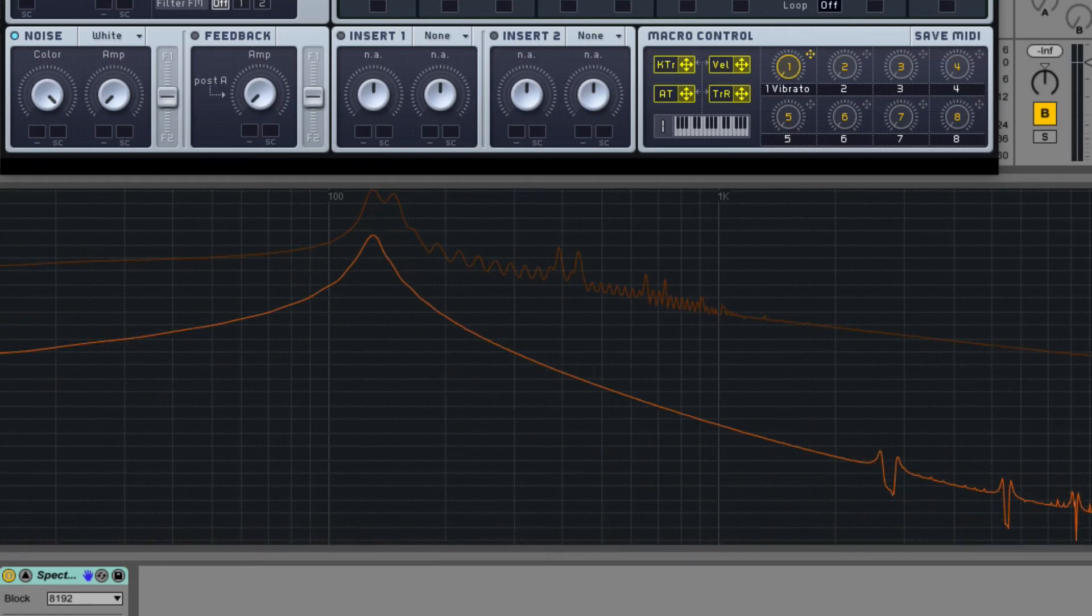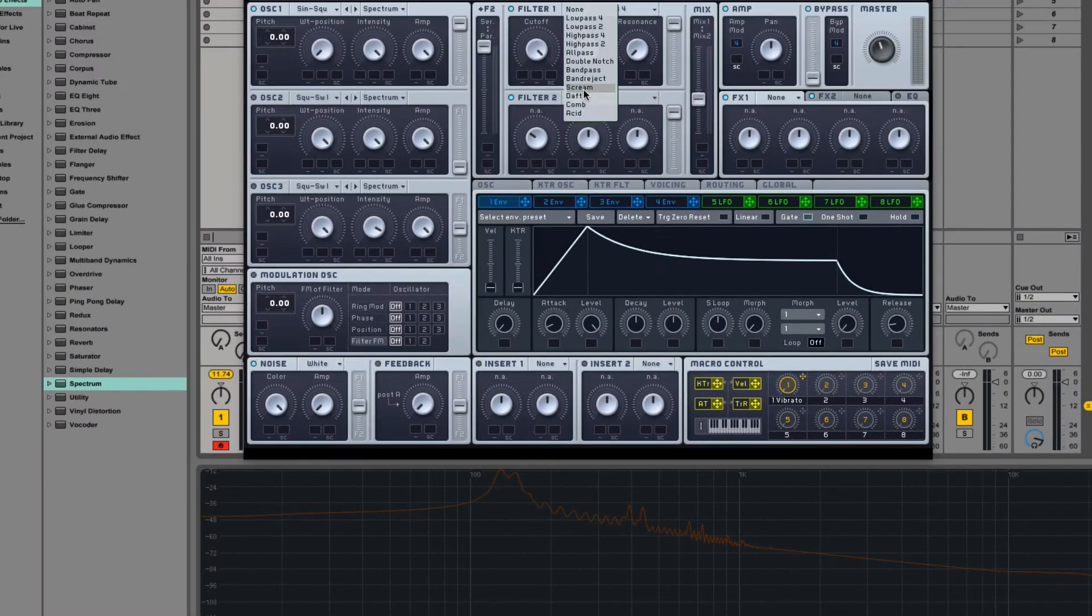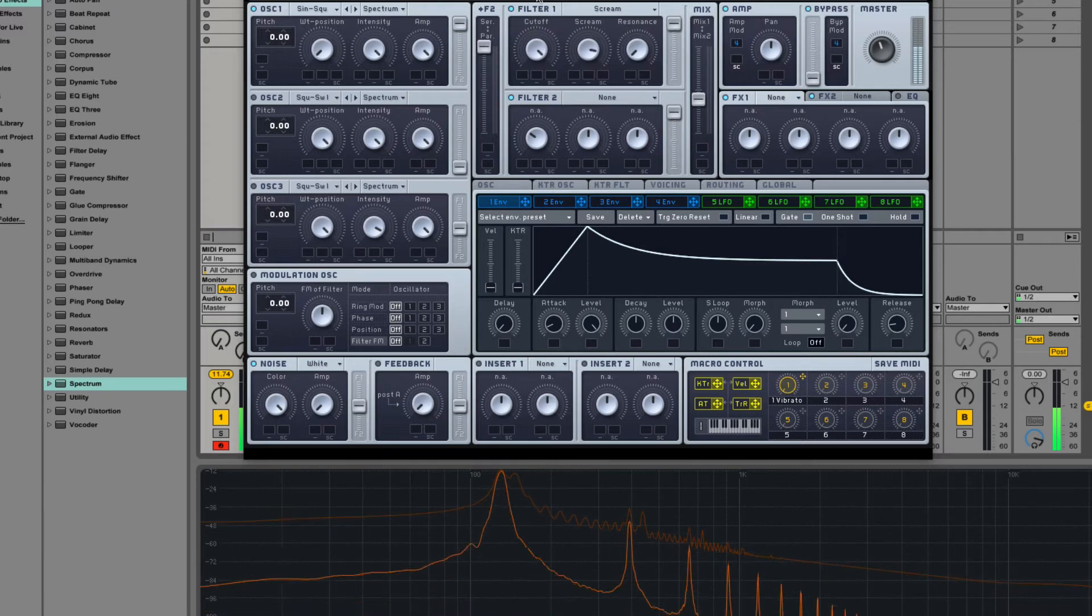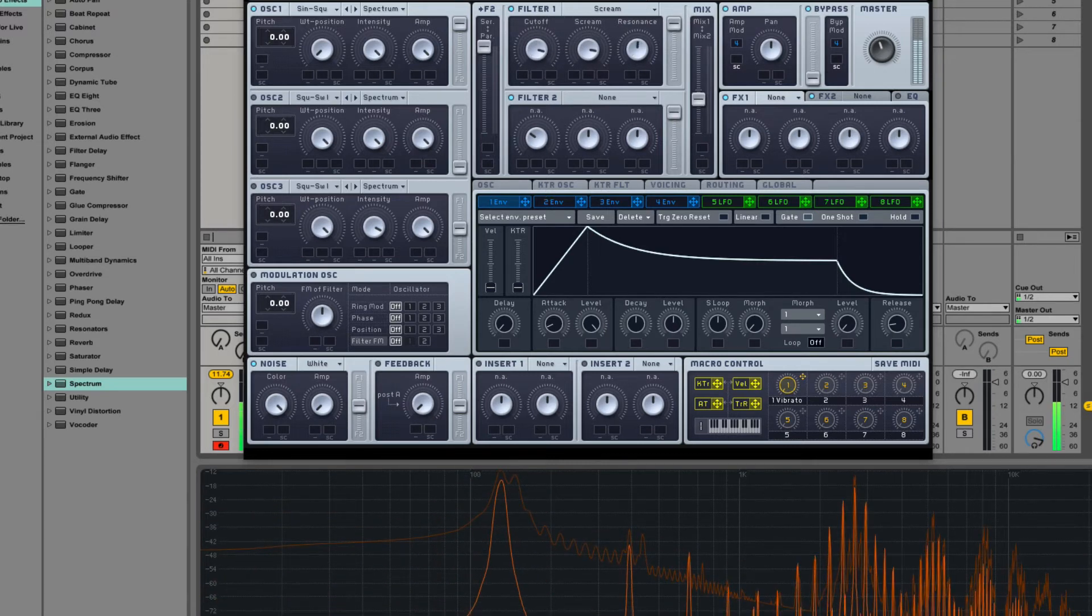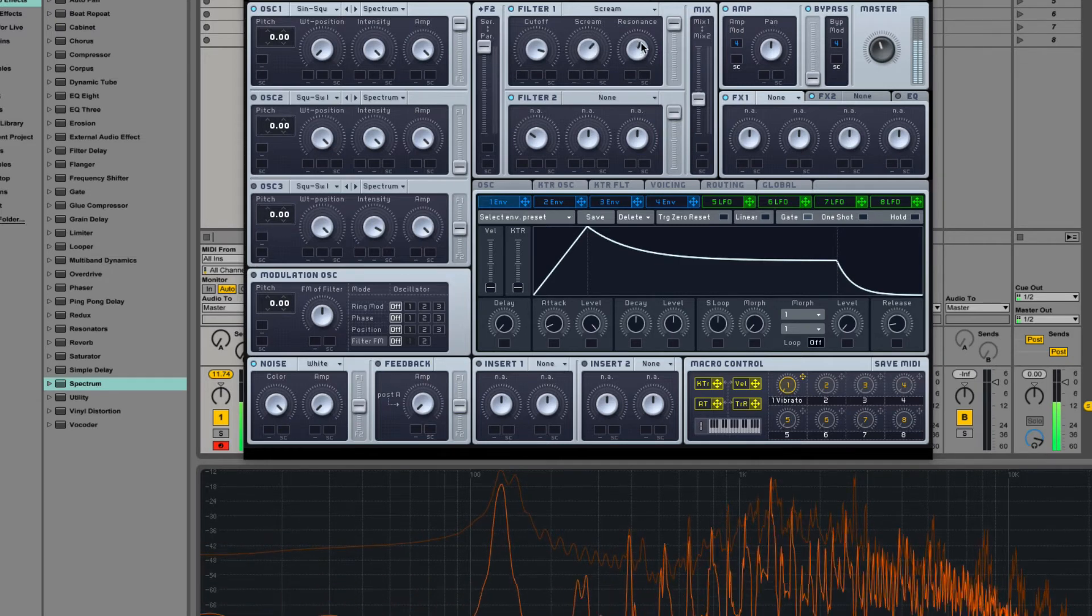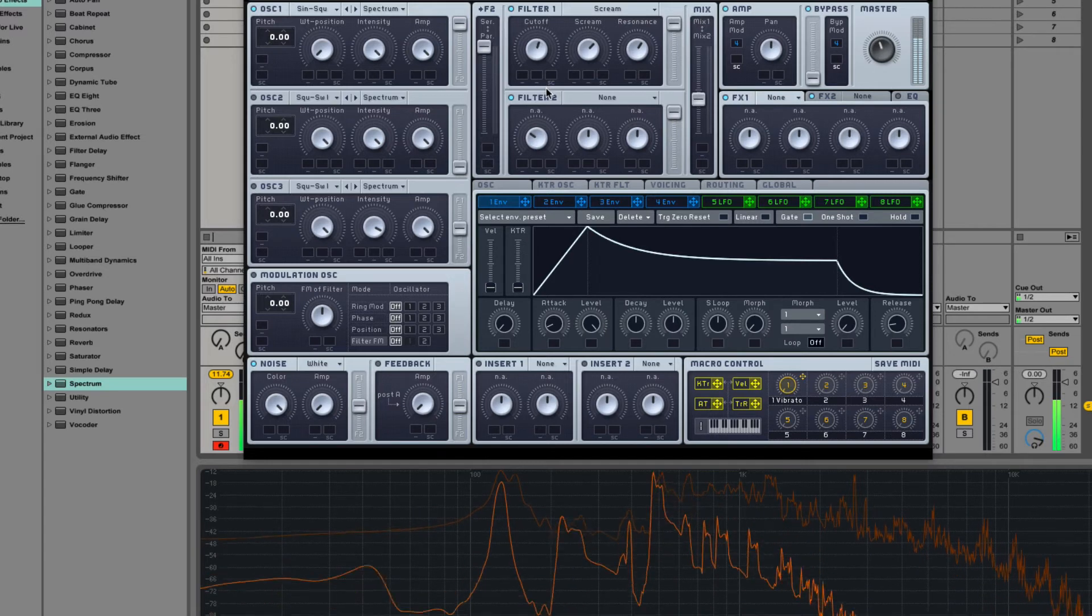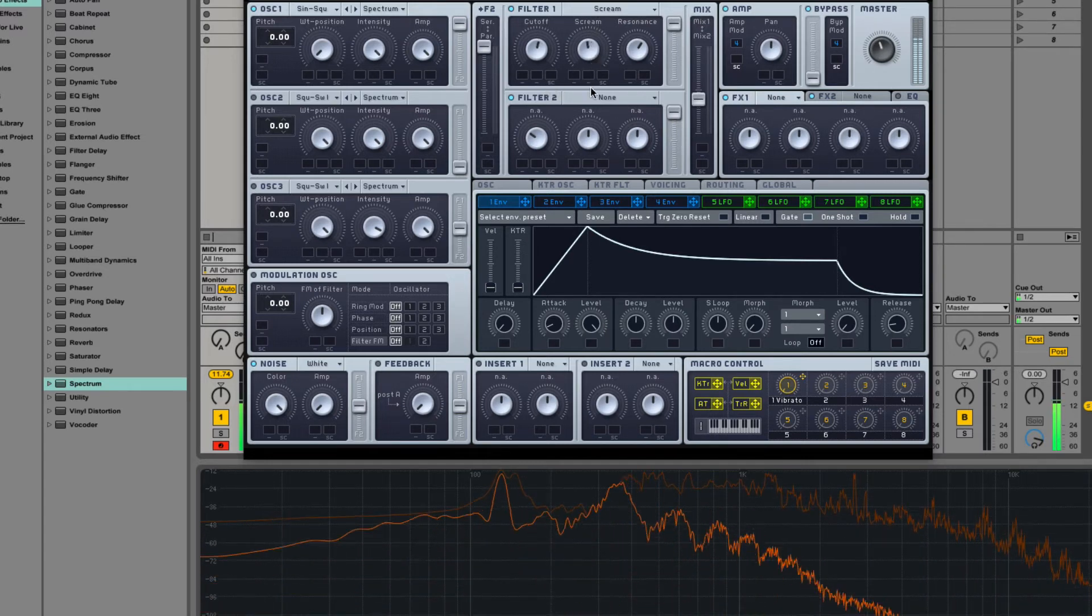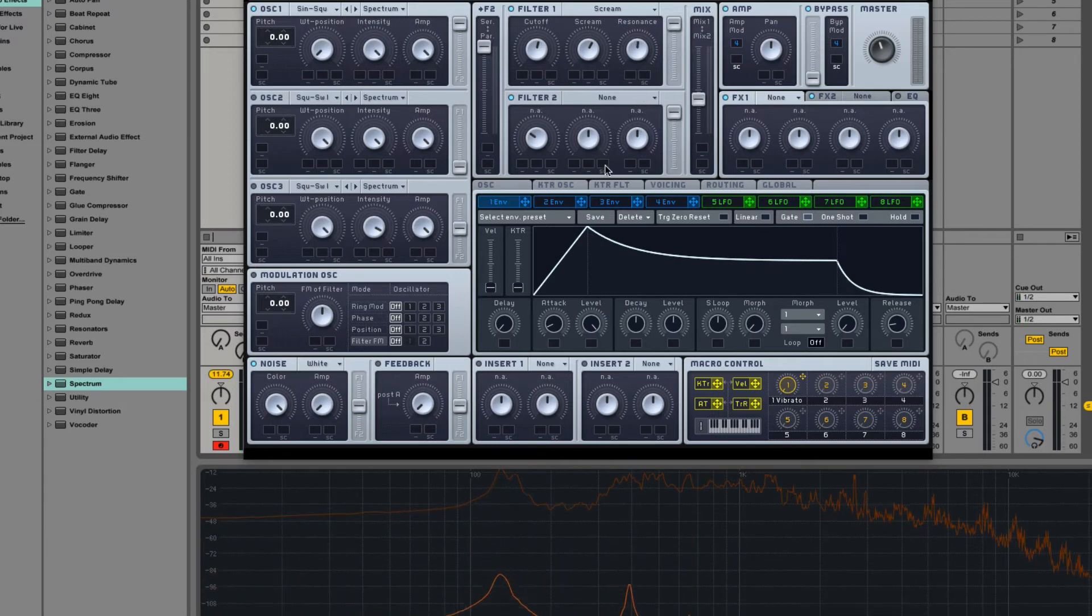But at any rate, the filters definitely emphasize whatever low-level harmonics the sine wave has. So, going back to the scream. You can sort of see and hear where the feedback is coming in.